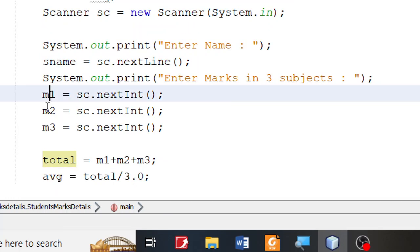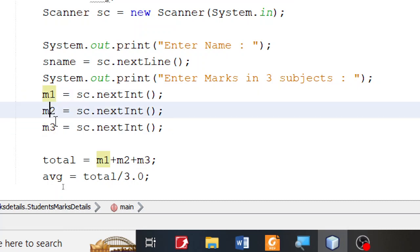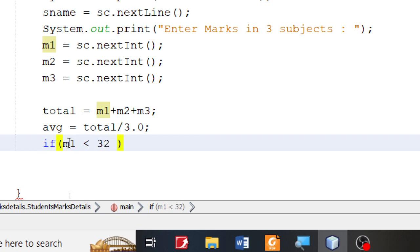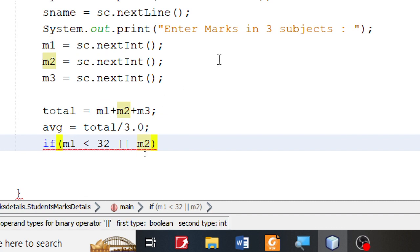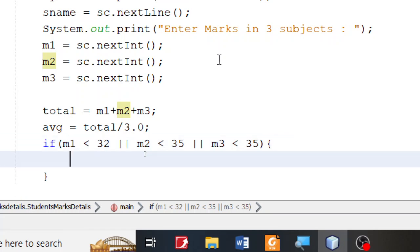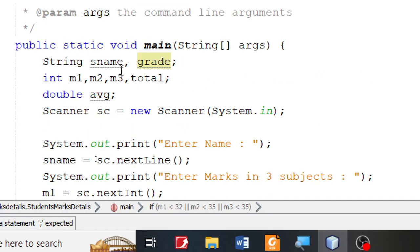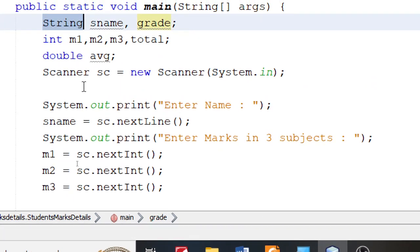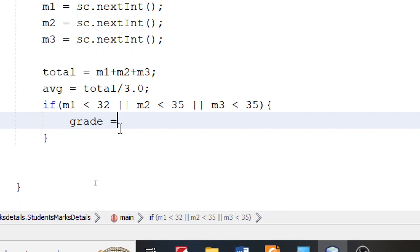If any one of the marks M1, M2, or M3 is less than 35, then the grade is Fail. So I'm going to say: if M1 is less than 35, or M2 less than 35, or M3 less than 35, then grade equals "Fail". You notice that I have declared a variable called grade of type String, so I can assign a string to it.